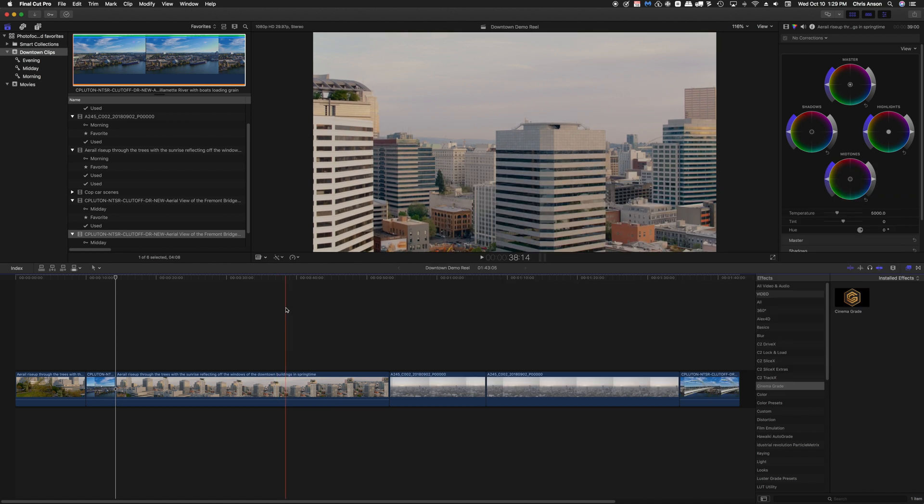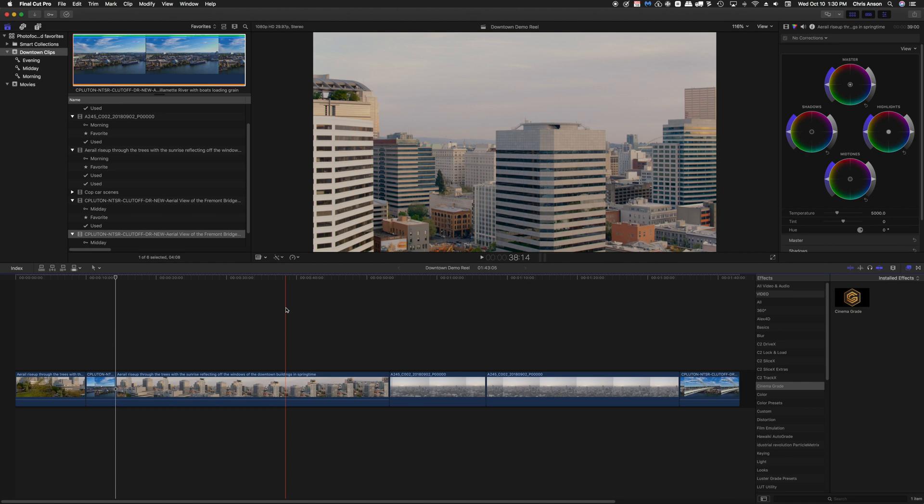So there you have it, a simple and fast way to take clips, organize them using keywords and keyword collections, scan those clips, choose favorites, and a way to add those favorites to a movie that you're creating in a fast and easy way. This is Chris Anson. I hope you've enjoyed this video and that you find it helpful.